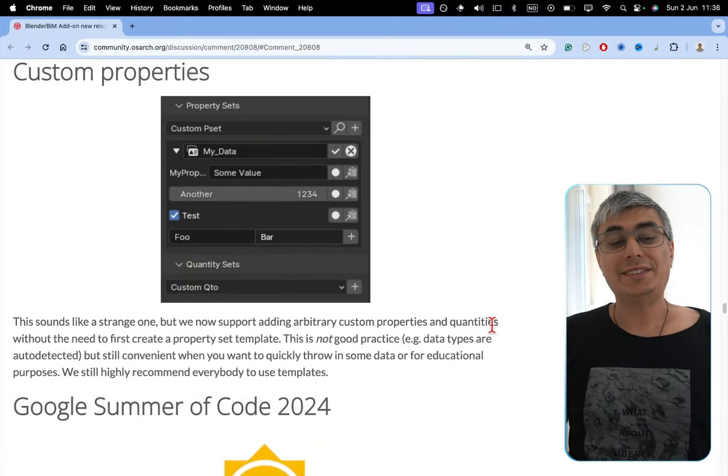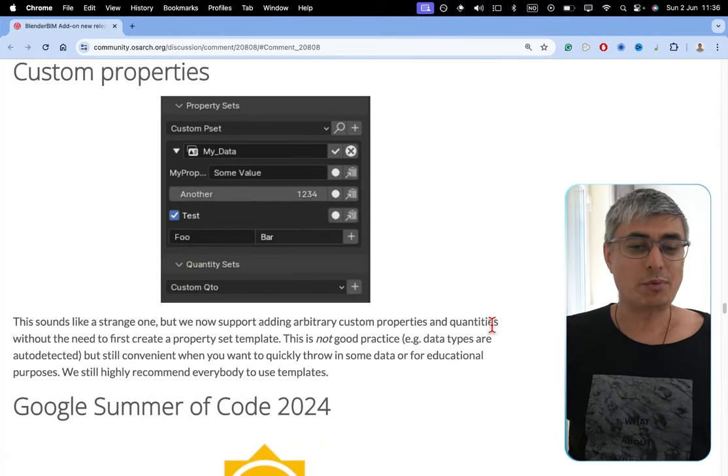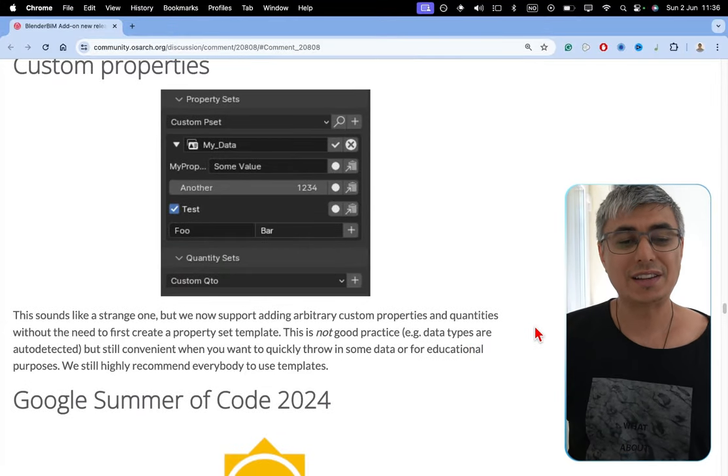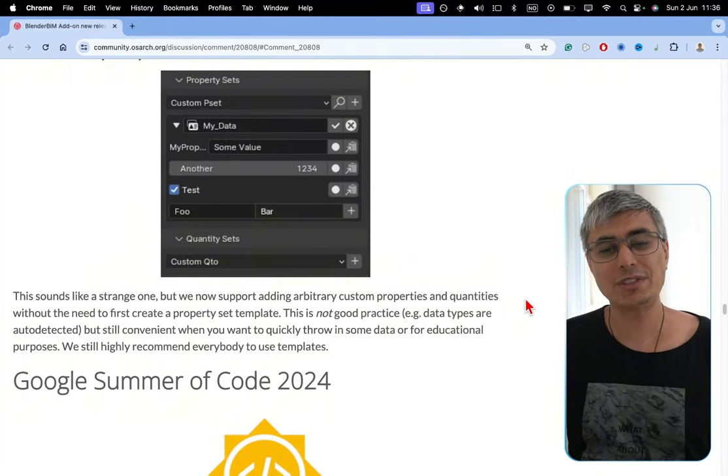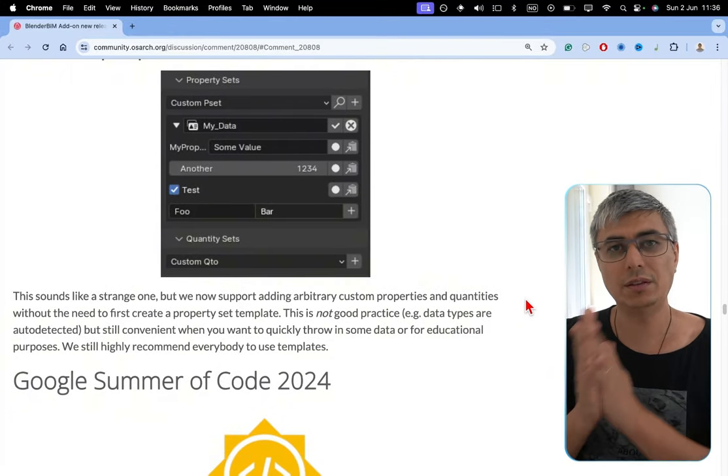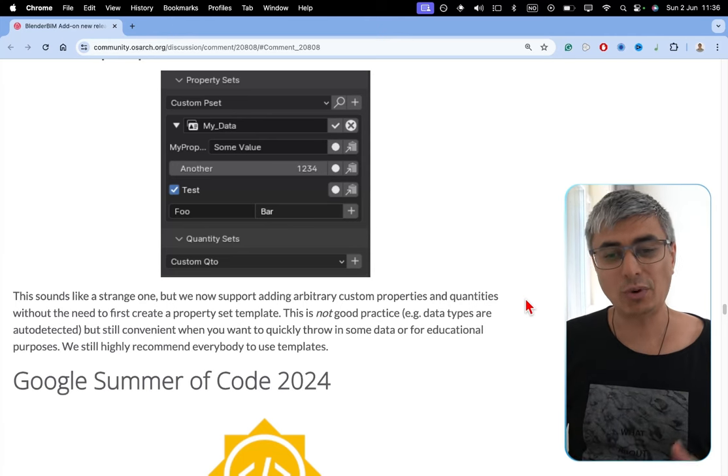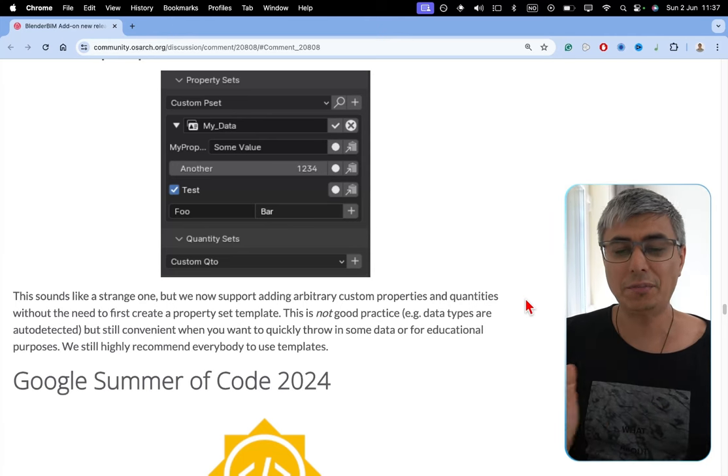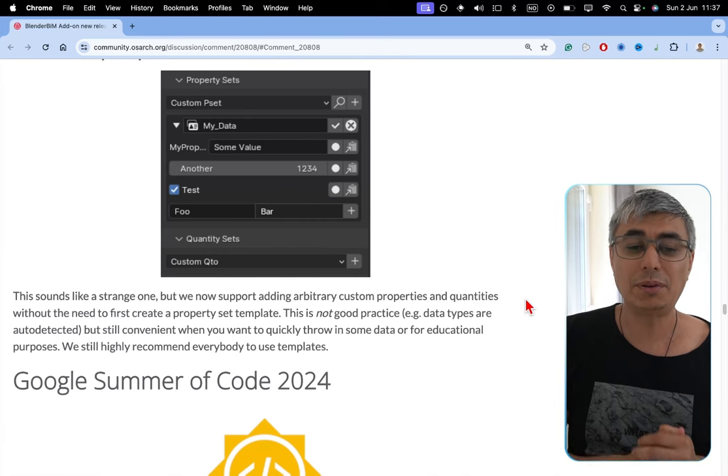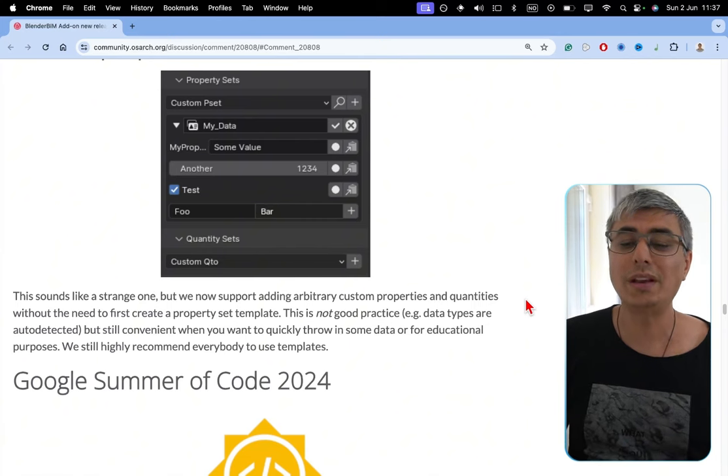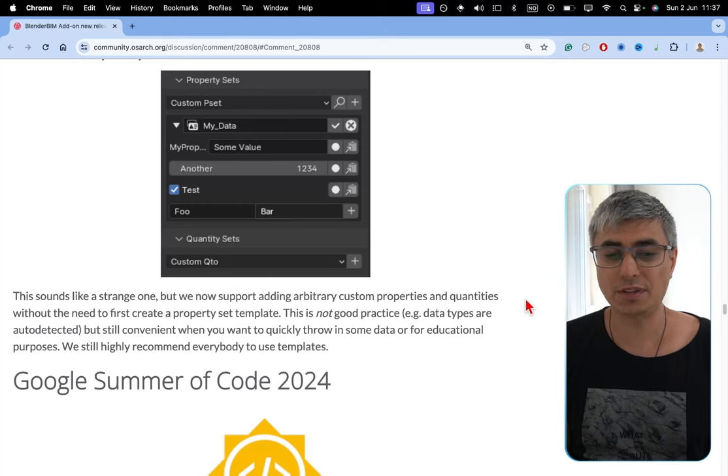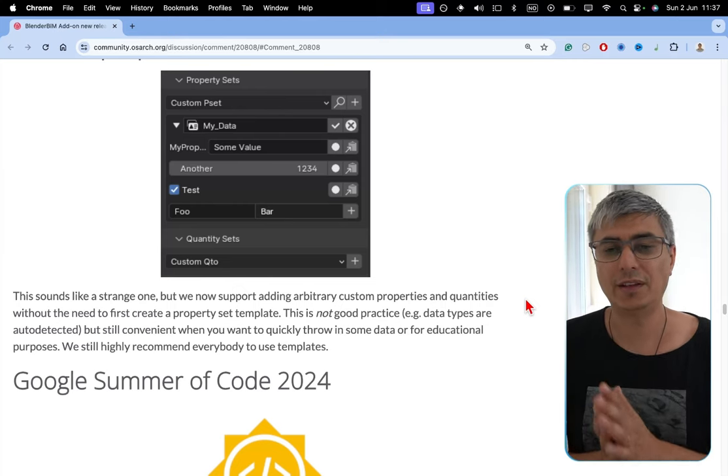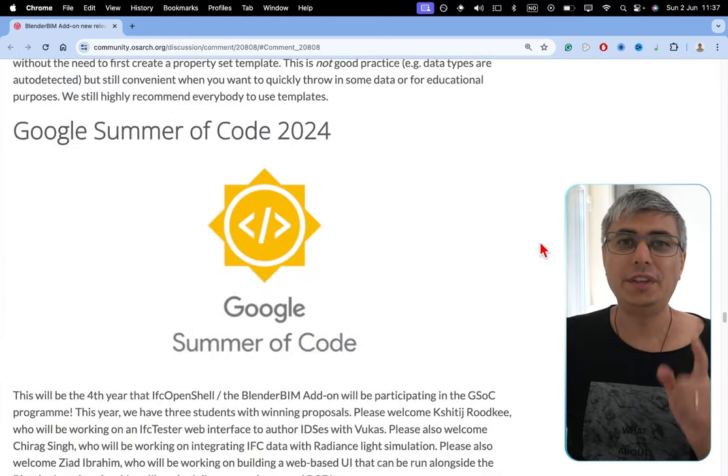Custom properties. We now support adding arbitrary custom properties and quantities without the need to first create a property set template. This was not possible before. You needed to create the property set template and then to create the properties that you wanted. This is not a good practice. Dion makes this very clear. Data types are auto-detected, but still convenient when you want to quickly throw in some data or for educational purposes. We still highly recommend everybody to use templates.